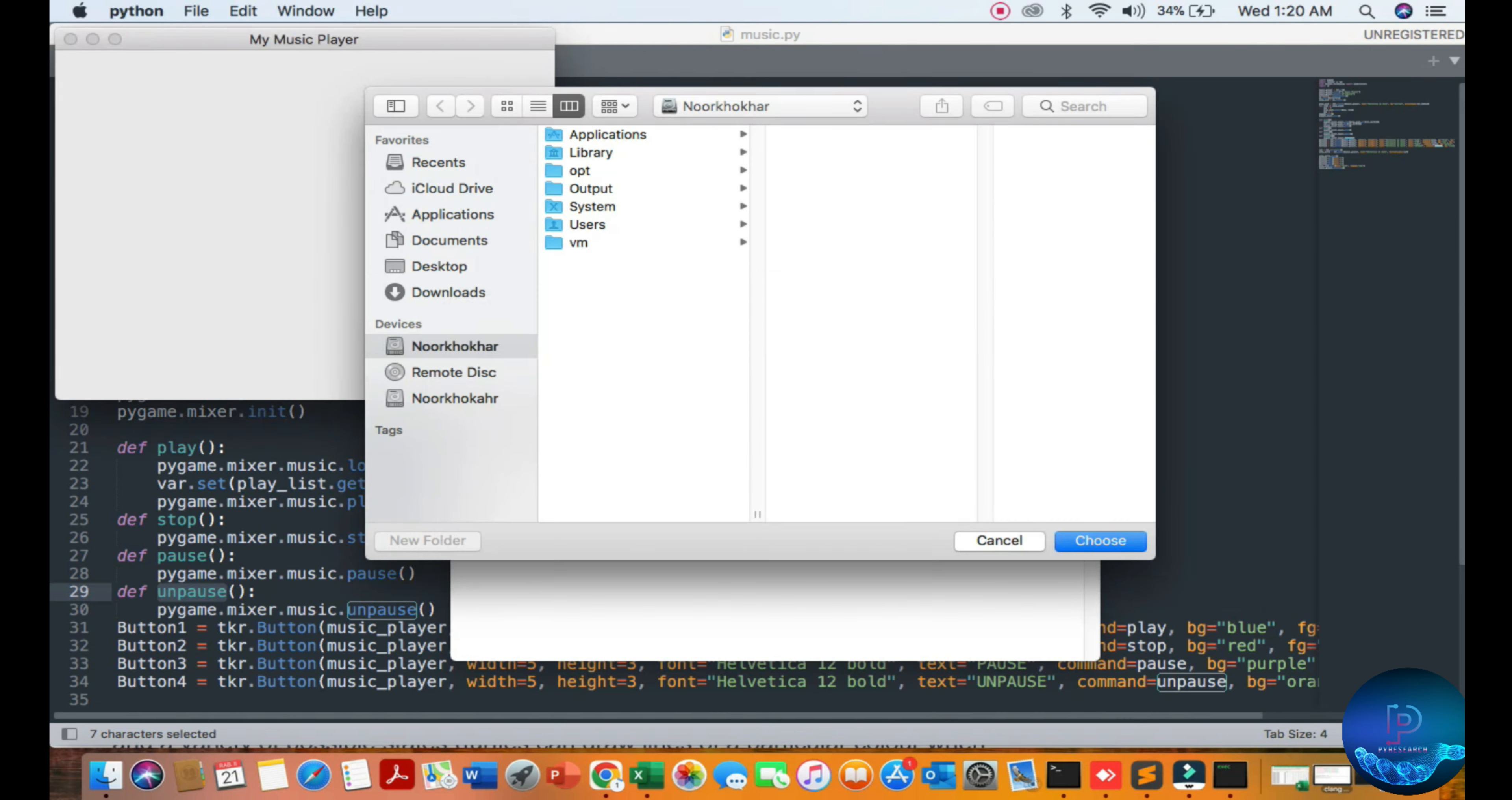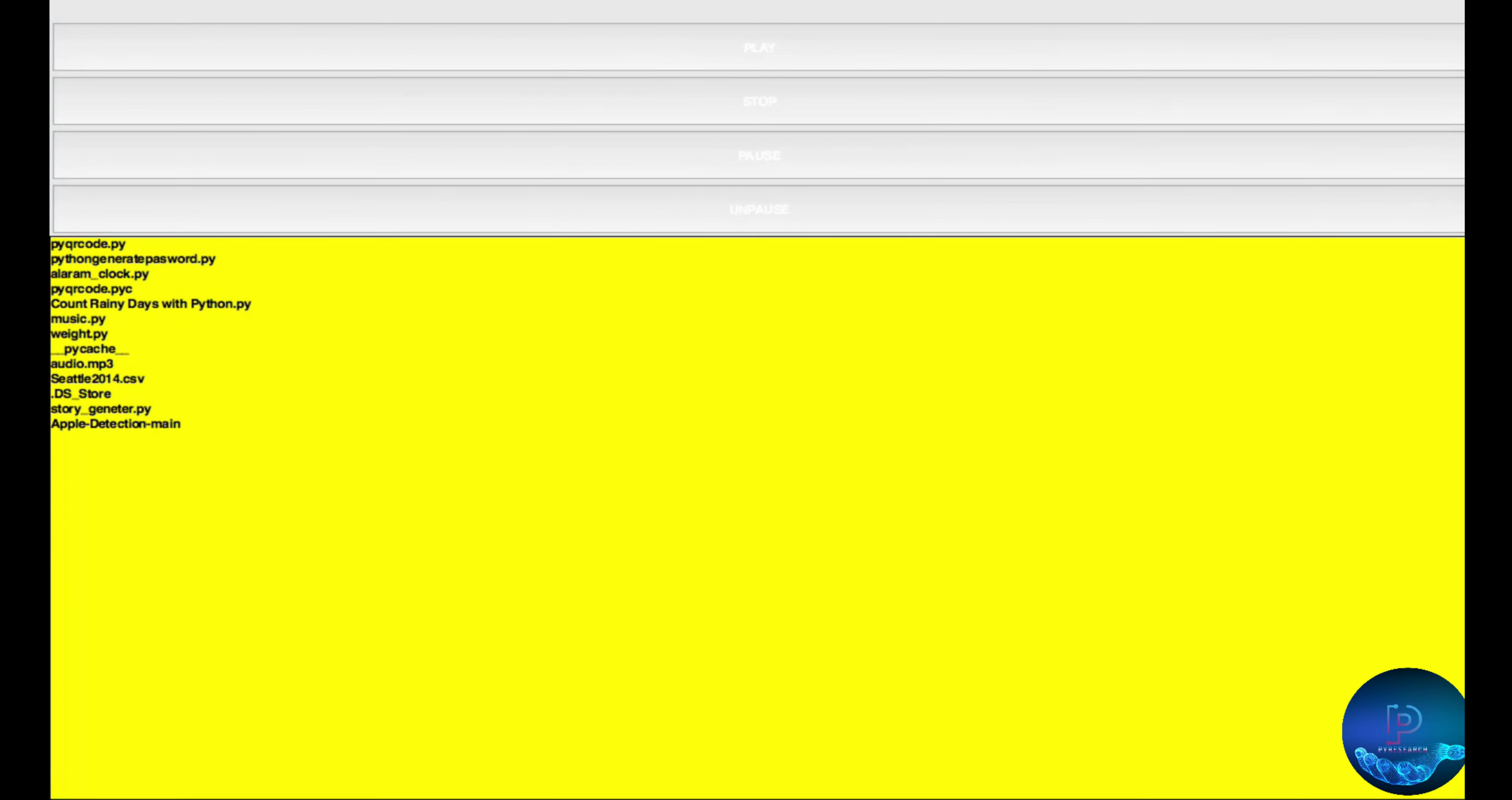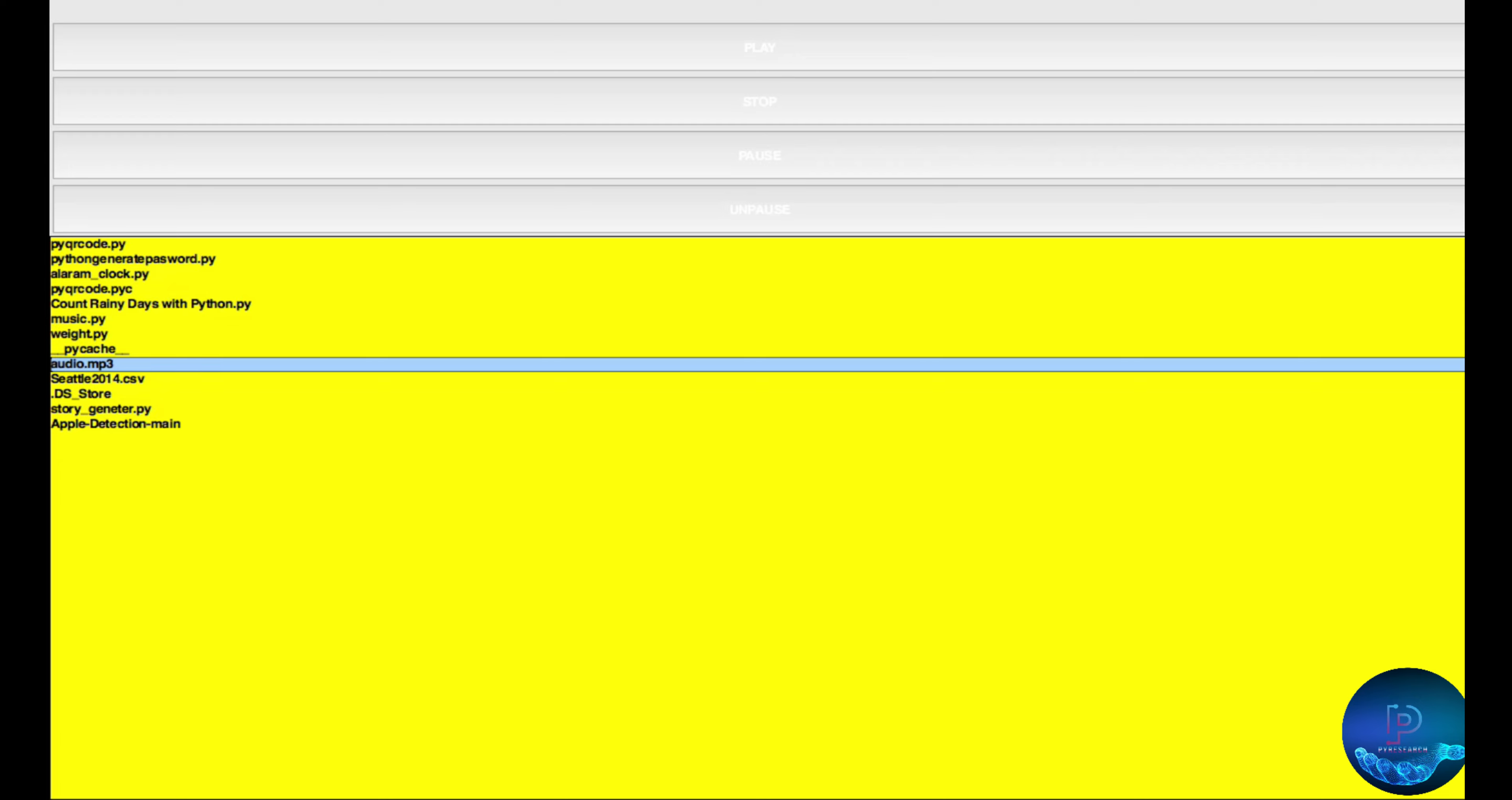You can see I'm choosing the folder from desktop - this folder here. You can see the audio mp3 file. I'll just play it. I'm stopping it here. Pausing, and unpause means play.